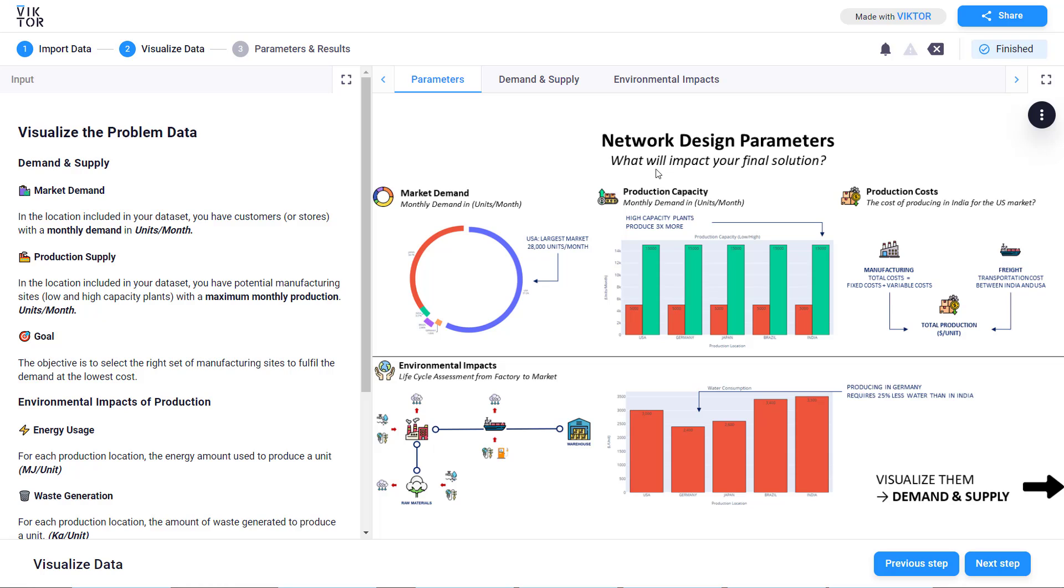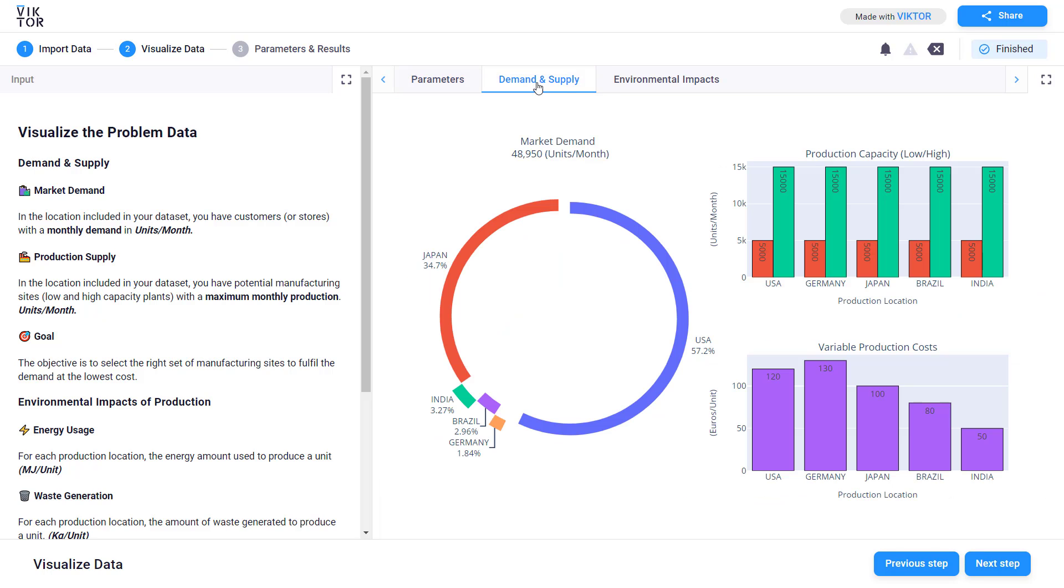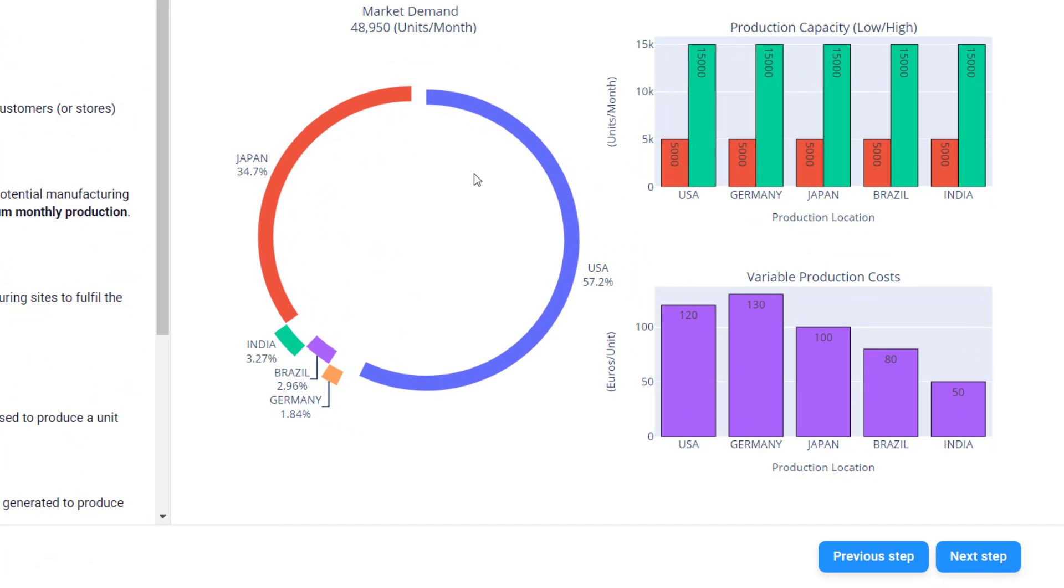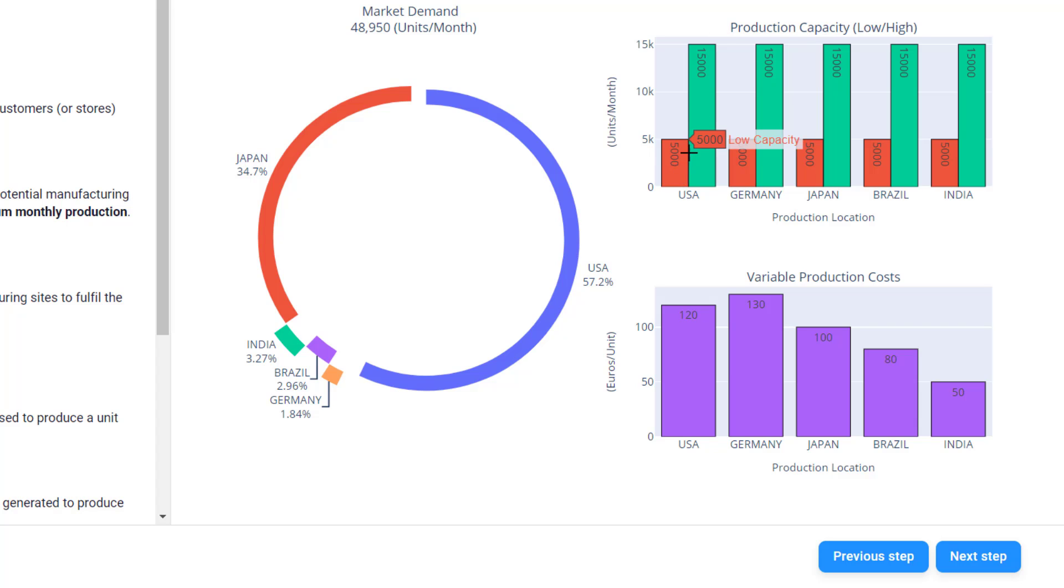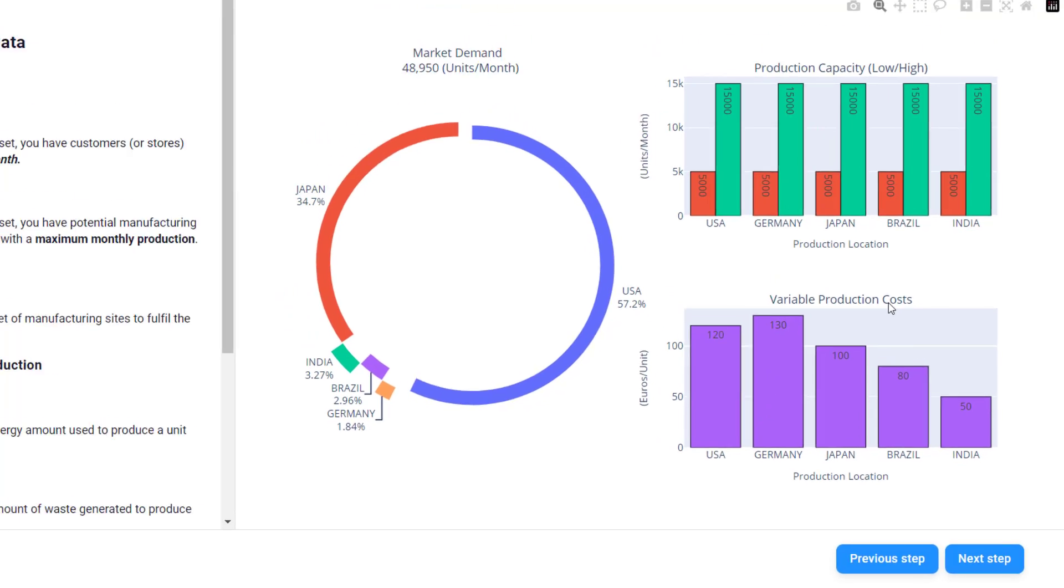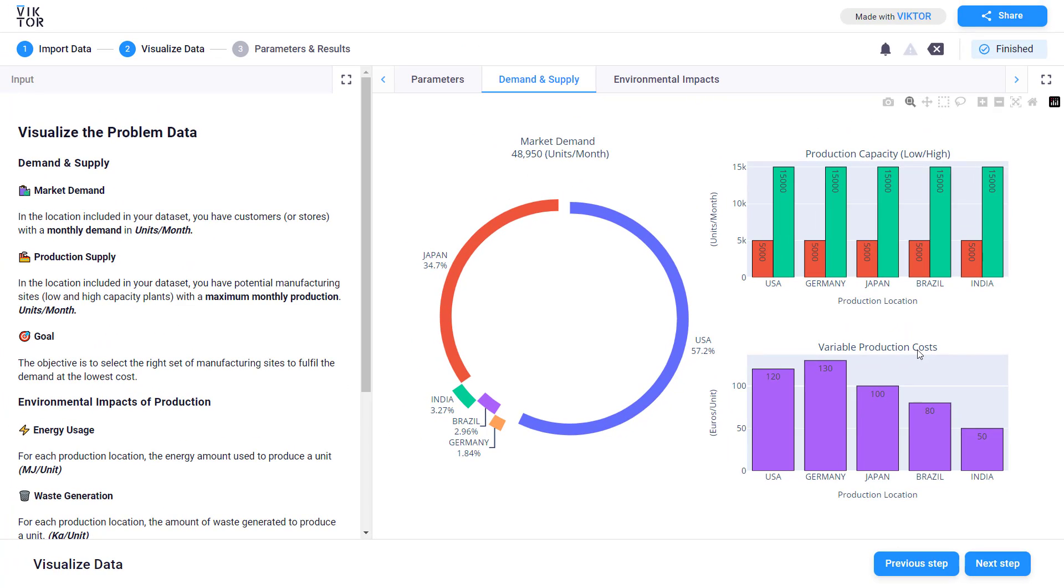In the second window you can visualize the parameters linked to the data uploaded. In the tab demand and supply you can visualize the demand per market. On the title you have the total demand per month and on this donut plot you have the split per country. On the right side you can see the capacity per facility. For each country you have two types of facility, low and high capacity, and for each facility you have the maximum capacity of units per month and for each country you have the total variable production cost.